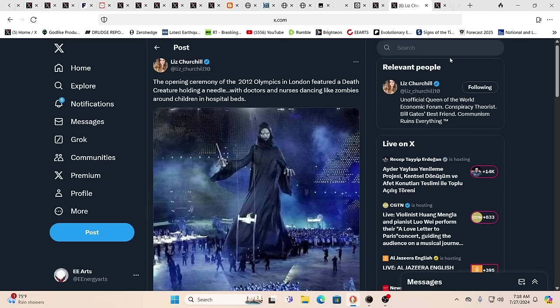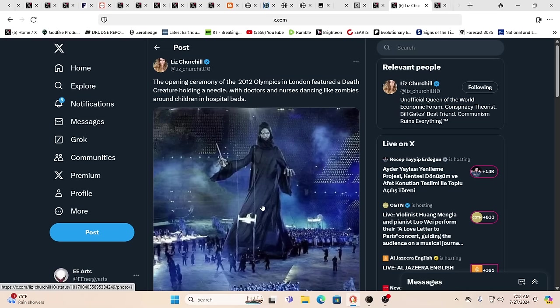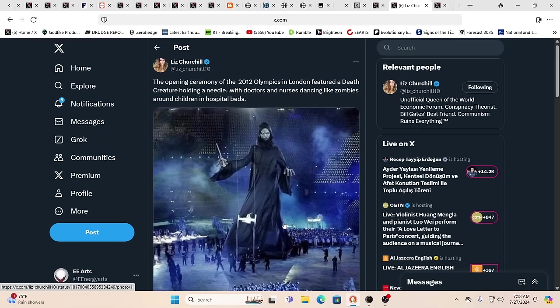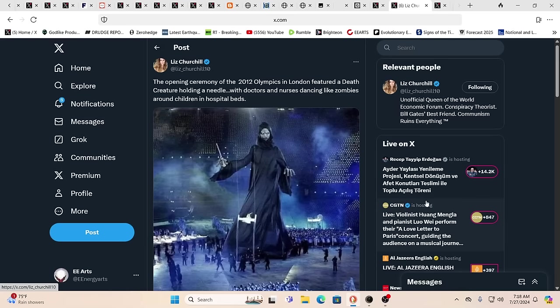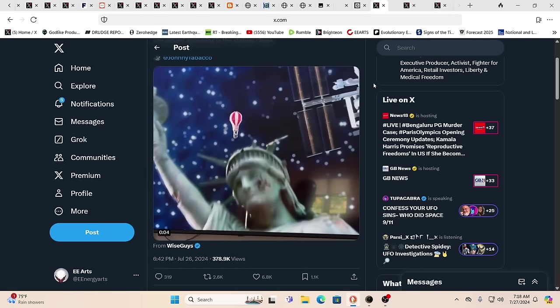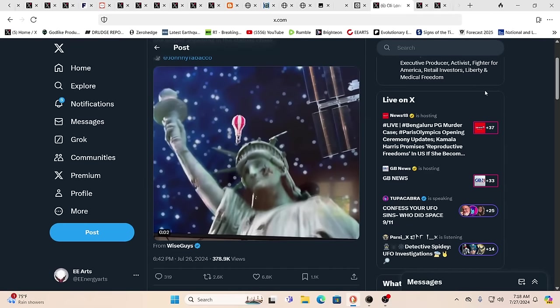It's all about lowering our frequency. You got to look at some of the celebrations they've had in other Olympics. This was 2012 - how is this going to get you motivated, happy and excited? It's like a grim reaper holding some sort of ouchie, kids in hospital beds, nurses and doctors dancing around like zombies. It's so dark.